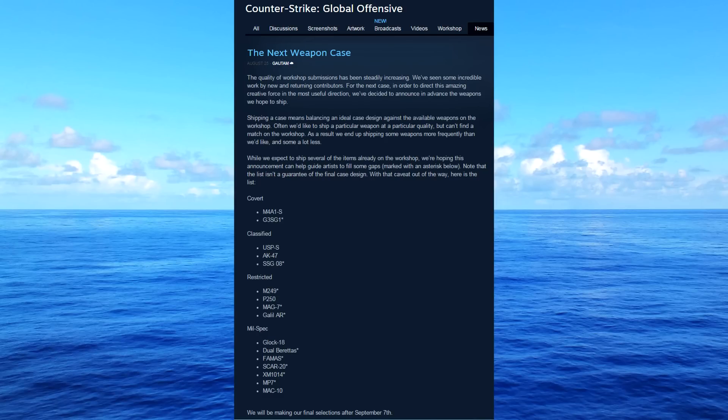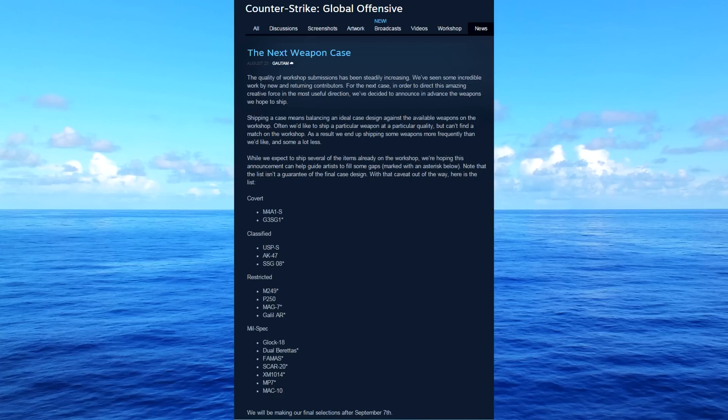What's going on guys, McSkillet here with another CSGO video. Today I'm making a video on the next weapon case. There was recently an announcement on the official Steam News tab for Counter-Strike Global Offensive on all the different weapons that are going to be added.